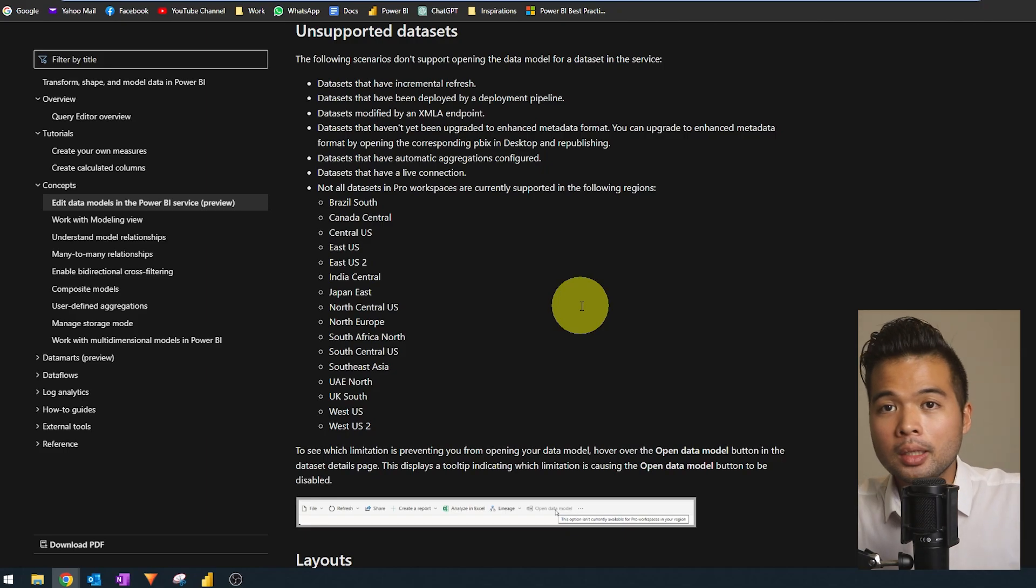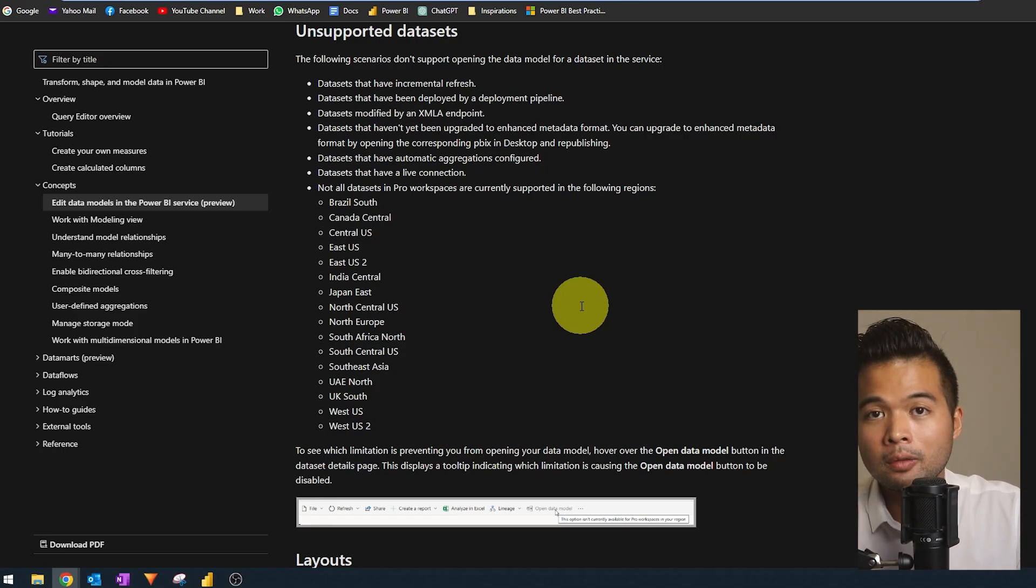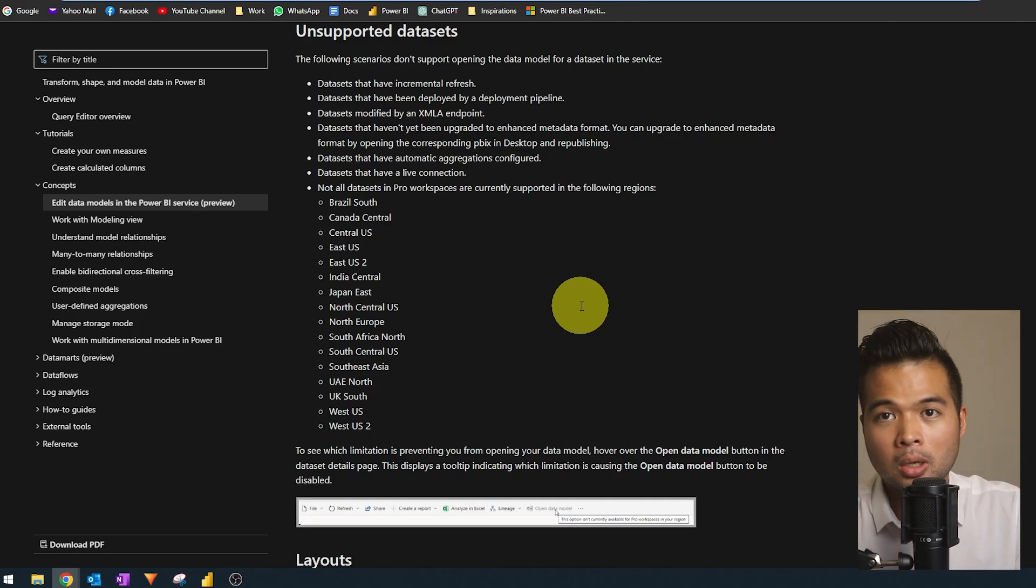Accessibility is also a little bit limited. So for example, if you're used to using keyboard shortcuts, or tab orderings or tab navigation that is not available within this view. It also doesn't support all types of datasets. So if you have datasets that are using incremental refresh, or any datasets that have live connections, you won't be able to use the open model feature like I'm doing right now.